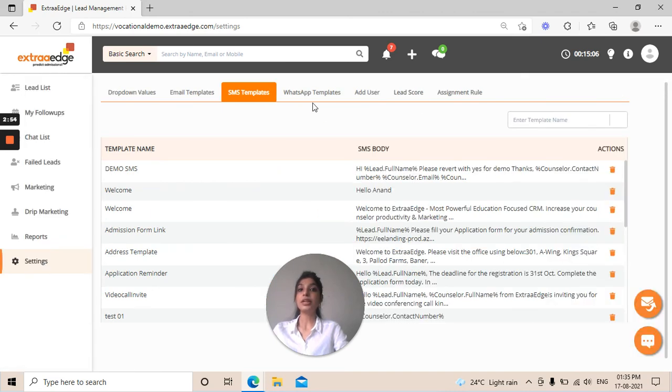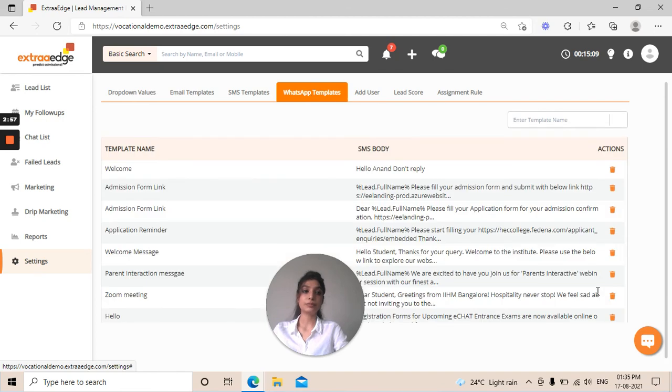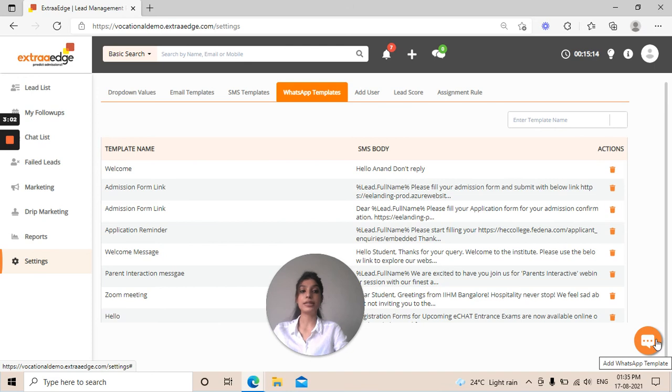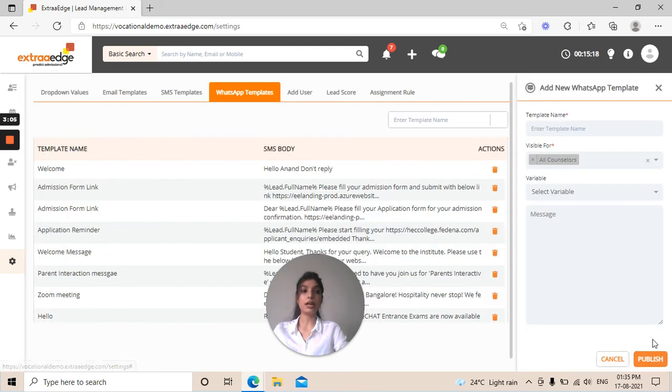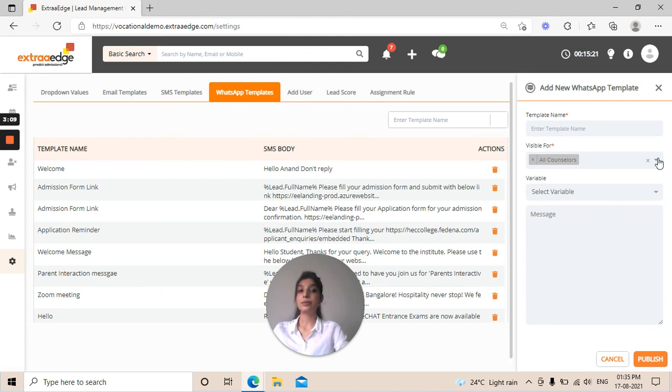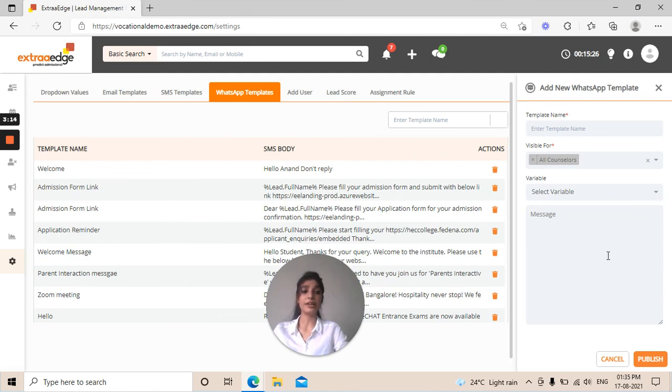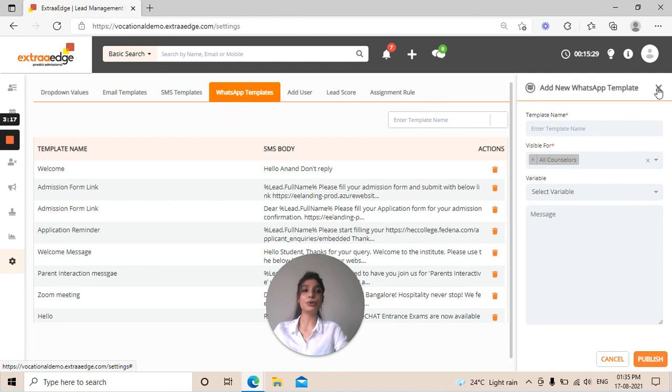Then the other one is WhatsApp templates. Click on that. Here again on the extreme right bottom corner in orange, you can find a WhatsApp icon. It says add WhatsApp template. Click on that. Here you can add your template name, visible for, variable, and message similar to the SMS template we created. Then simply click on publish and you're good to go.